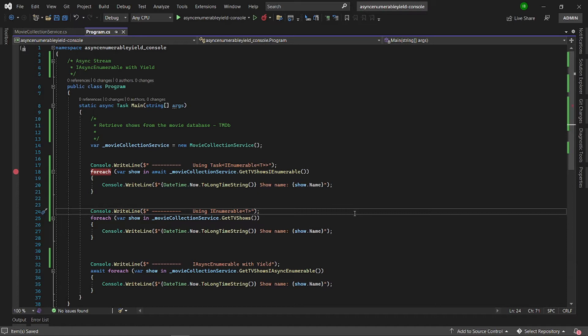iAsyncEnumerable with the yield operator provides us a way to iterate over an IEnumerable collection asynchronously, whilst using the yield operator to return data as it comes in.